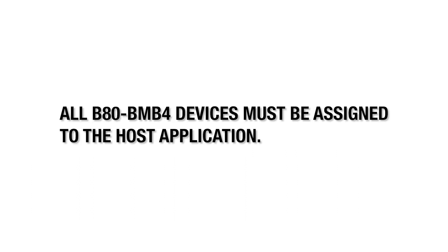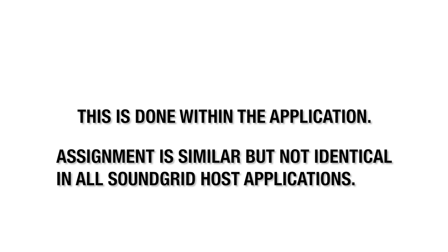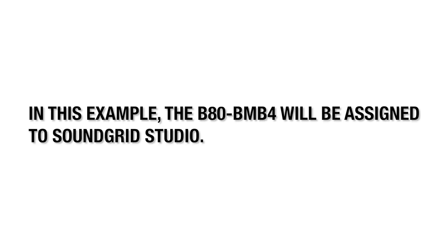Also, all B80 BMB4 devices must be assigned to a host application. This is done within the application. Assignment is similar but not identical in all Soundgrid host applications. In this example, the B80 BMB4 Mothership will be assigned to Soundgrid Studio. For more information on Soundgrid Studio, go to the website listed on your screen.